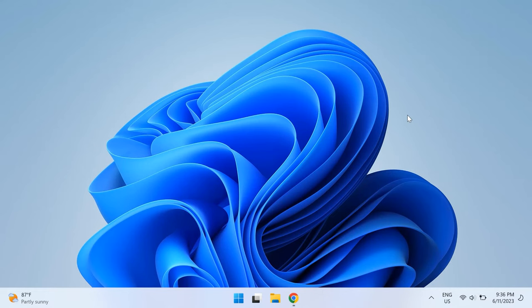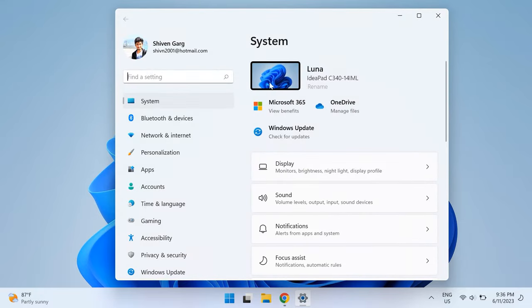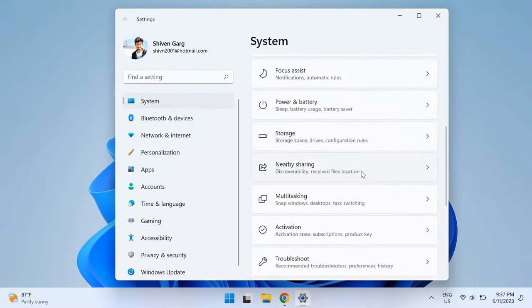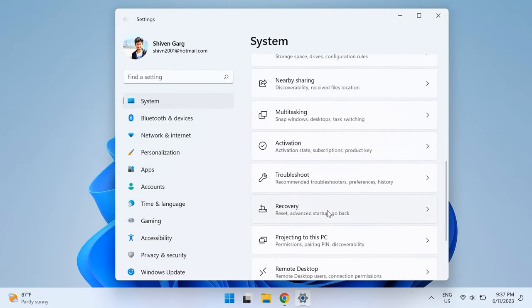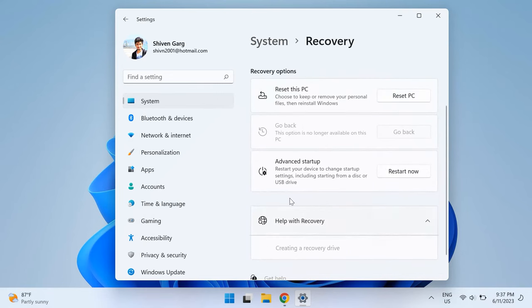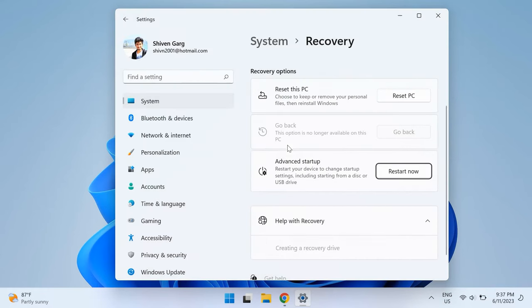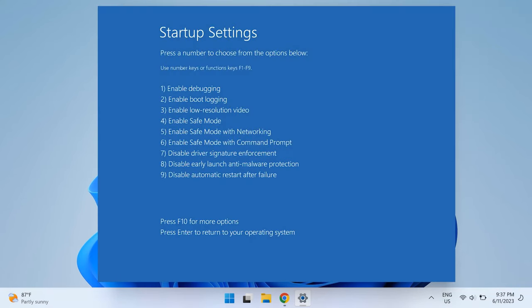Then choose System from the left pane and head over to the Recovery section. Under the Advanced Startup option, just click on Restart Now. Once you hit it, do Troubleshoot and then Advanced Options in the next window, then choose Startup Settings and click on Restart. Then you will open up the Startup Settings context menu. Follow the Windows procedures and press 4 to launch in Safe Mode.